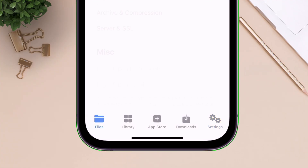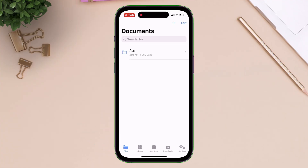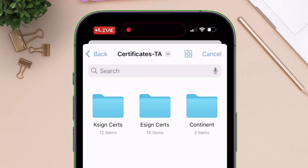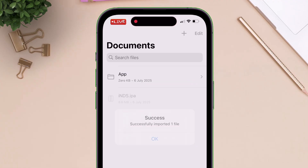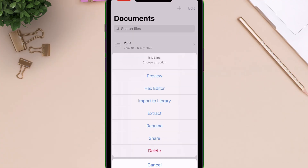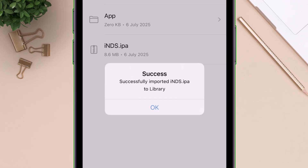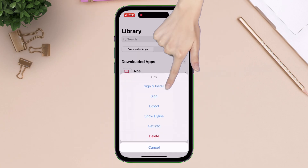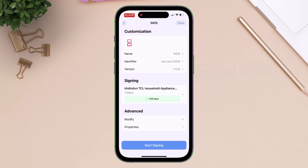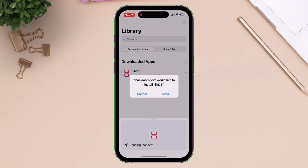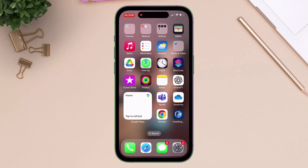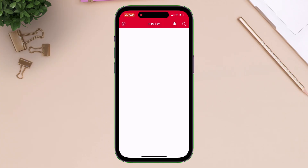Navigate to the file section of KSign app and tap on the plus icon. Select import files, and now locate and select any IPA file of your choice. Once the IPA file is imported, tap on it and select import to library. Now tap on library, tap on the target app, and select sign and install. Finally tap on start signing. When you get the pop-up, simply tap on install. And here you go — the target app will be installed successfully. As you can see, the app is launching without any issues or errors.